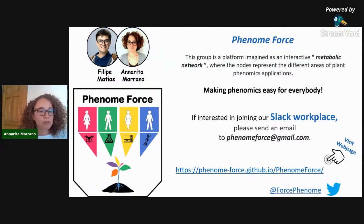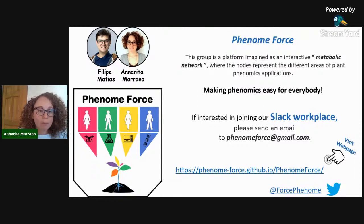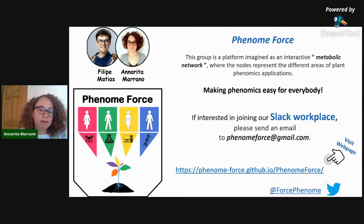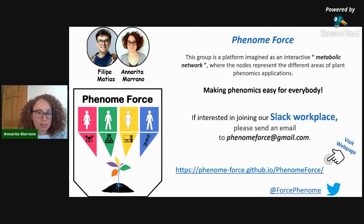We are a platform — Philip and I founded this. We had this idea in 2020 and we thought it was important to create a platform for beginners in plant phenomics up to experts, and we are very interested in promoting open source tools for data analysis. That's why we started this platform and these workshop series.